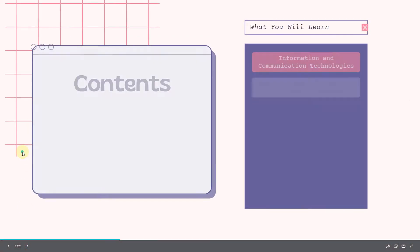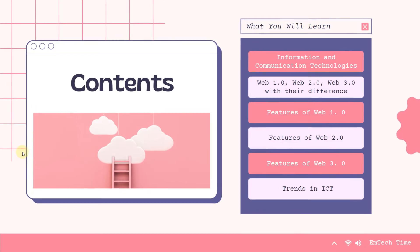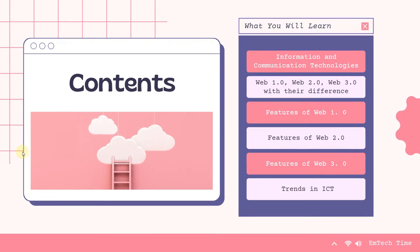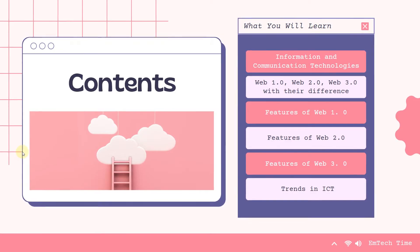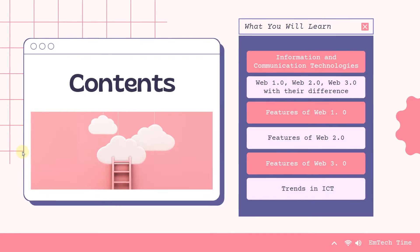For the contents of this week's lesson, we have the following: Information and Communication Technologies, Web 1.0, Web 2.0, and Web 3.0 with their differences. Of course, the features of Web 1.0, 2.0, and 3.0, and lastly, the trends in ICT.